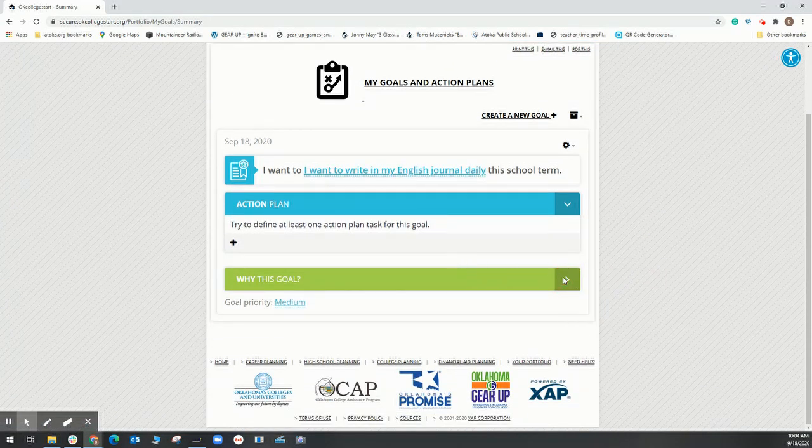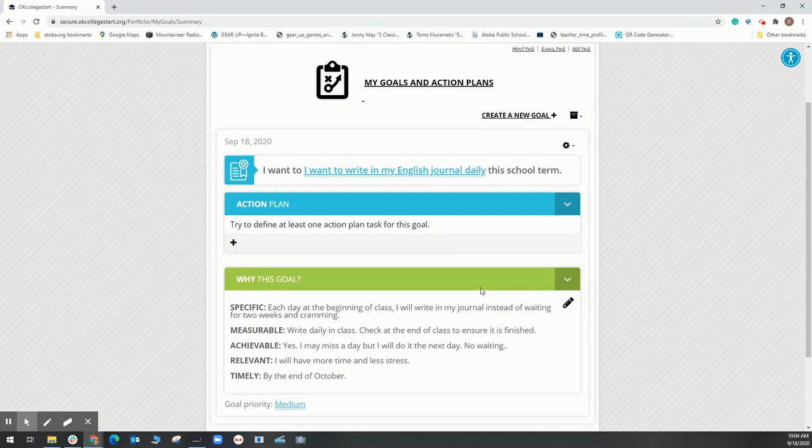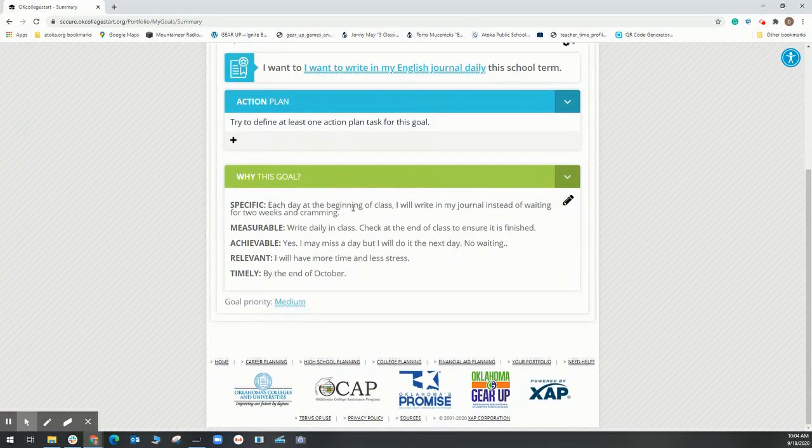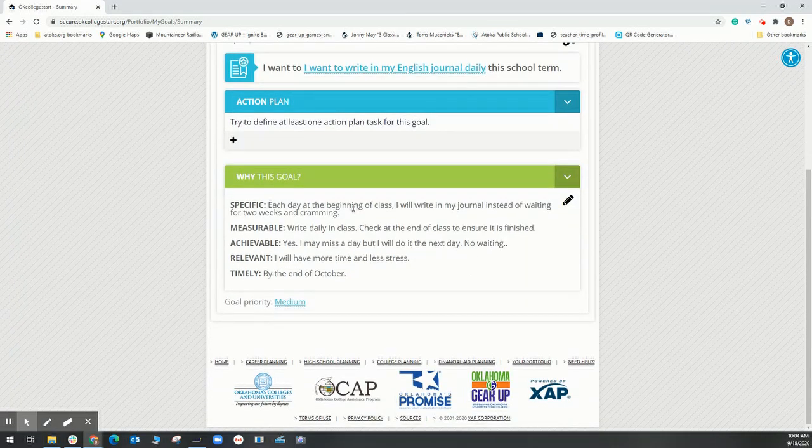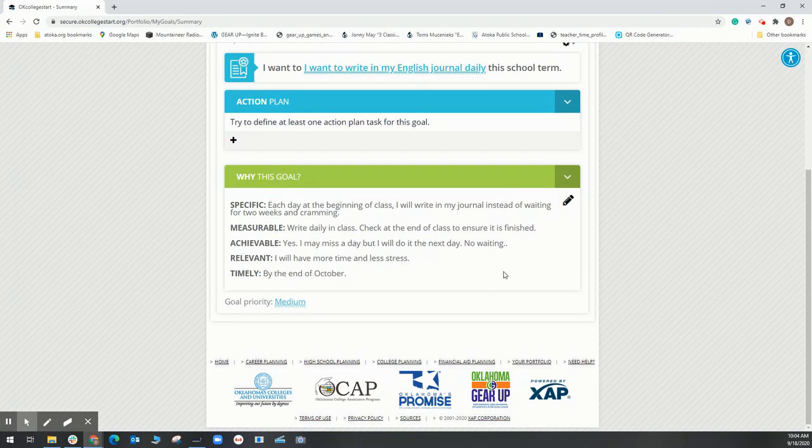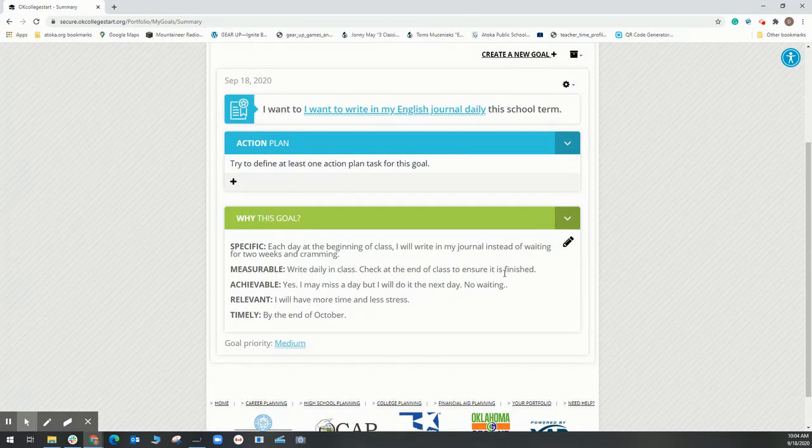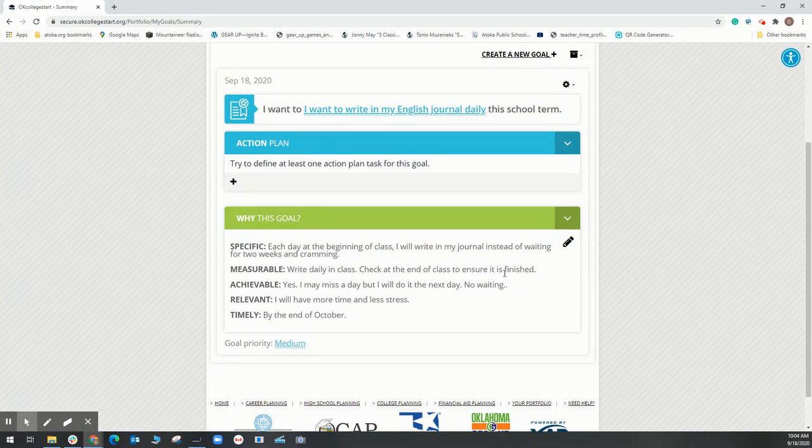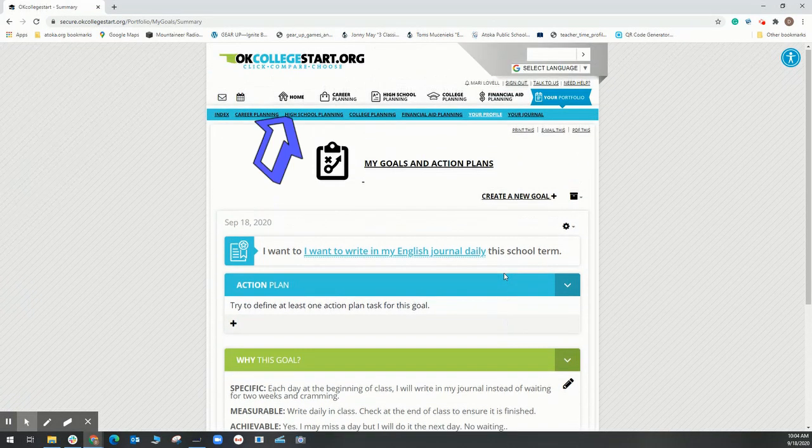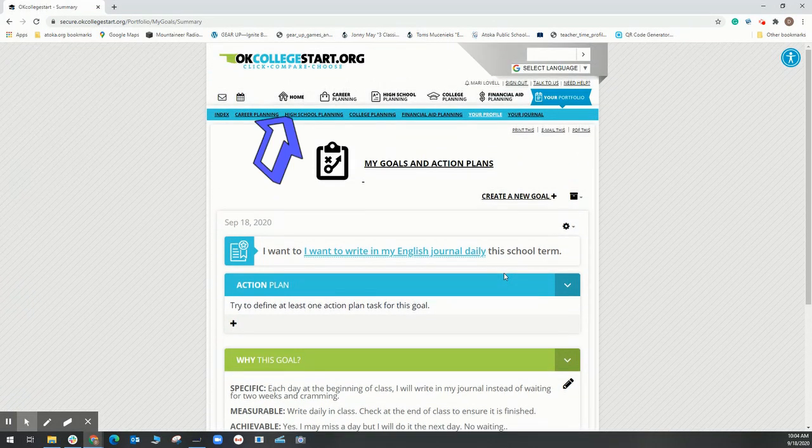I want to write in my journal every day. Is it achievable? Yes, I may miss a day. When do I want to do it by? The end of October. As always, you can return home to see how your iCAP progress is going.